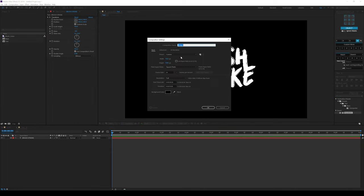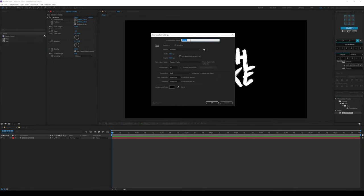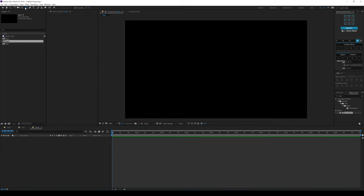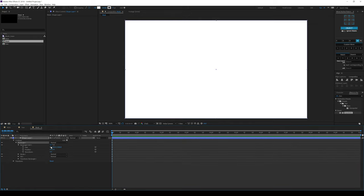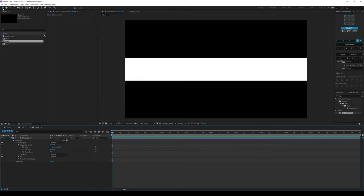Let's create one more composition which is going to be a mask for our text. I'll call this Mask, hit OK. Select the Rectangle tool — you can just double click to create a rectangle. Go into Rectangle 1, Rectangle Path 1, unlink it, and let's change the height to 250. That looks good.